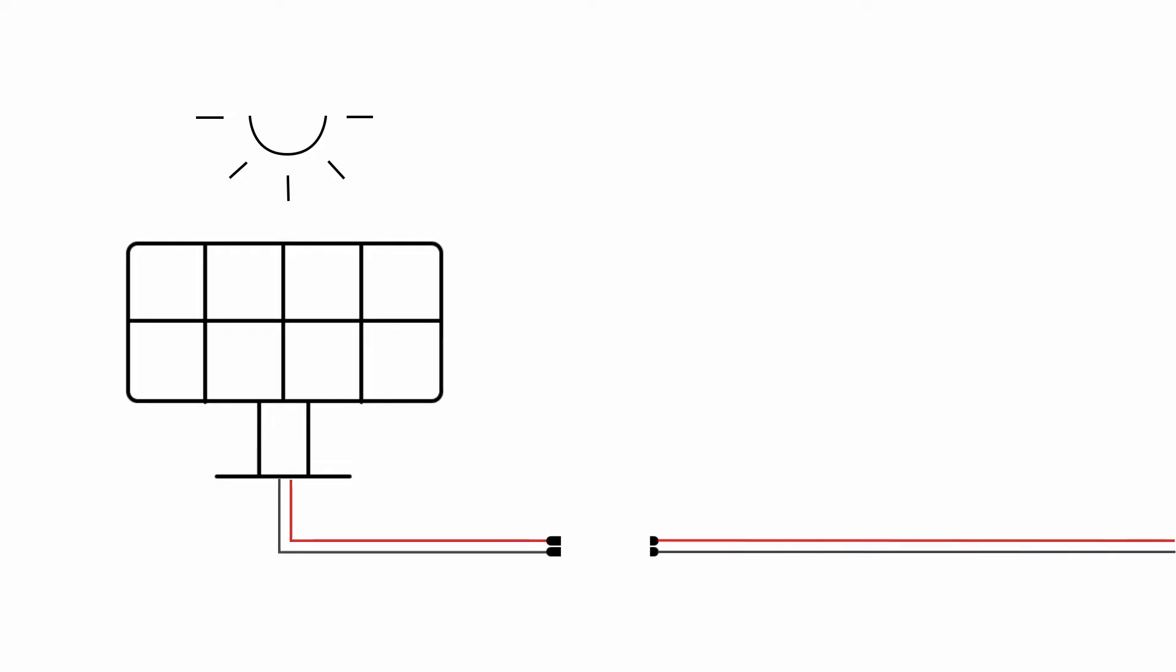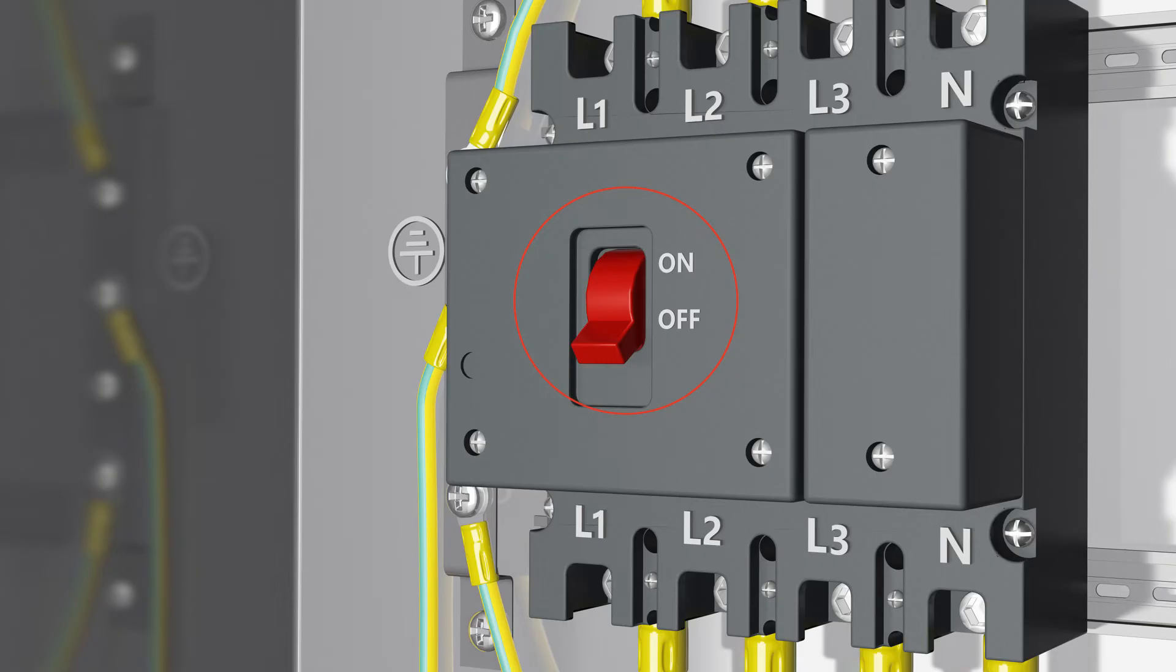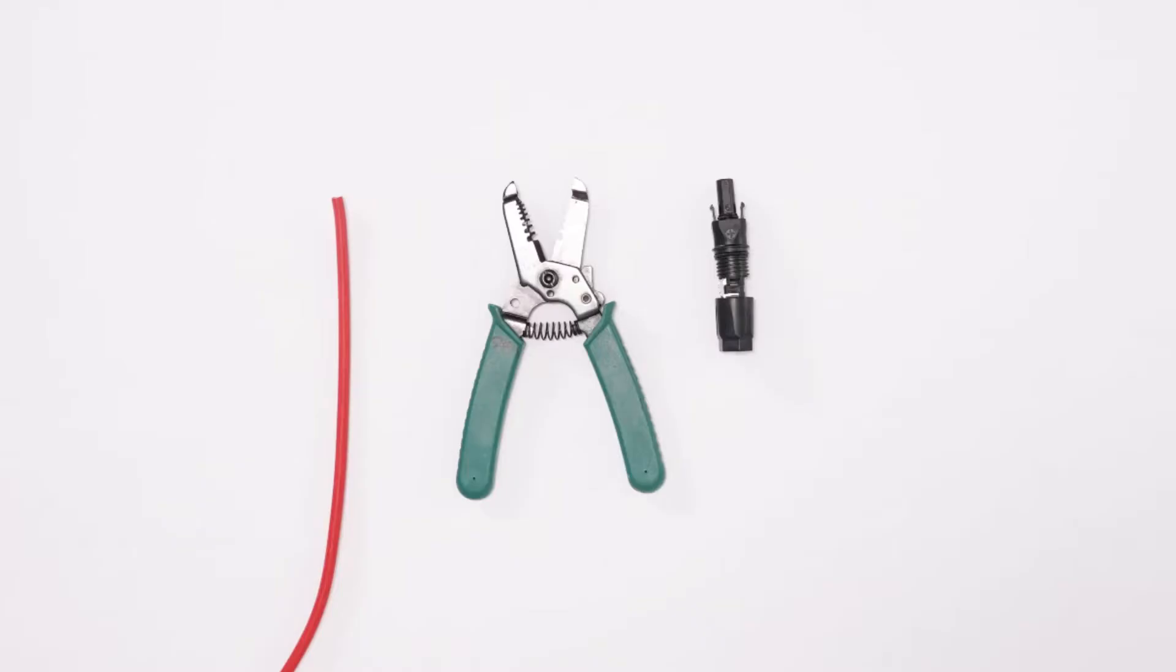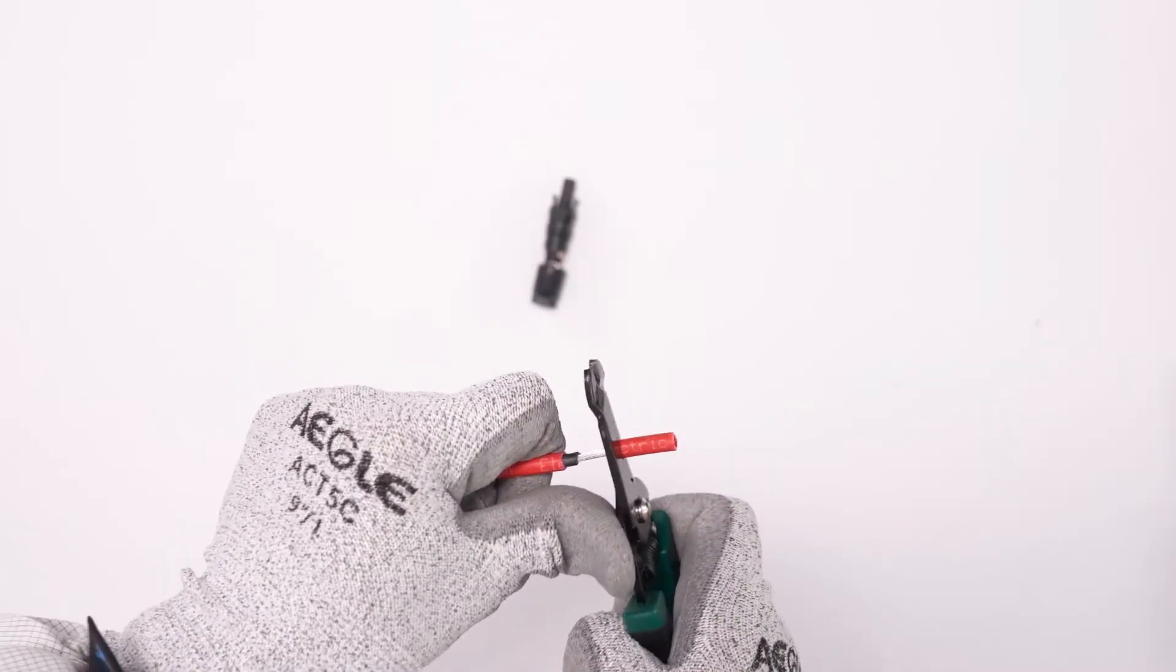Disconnecting the PV array, make sure the AC circuit breaker is connected and the DC switch is in the off position before stripping off the cable insulation.